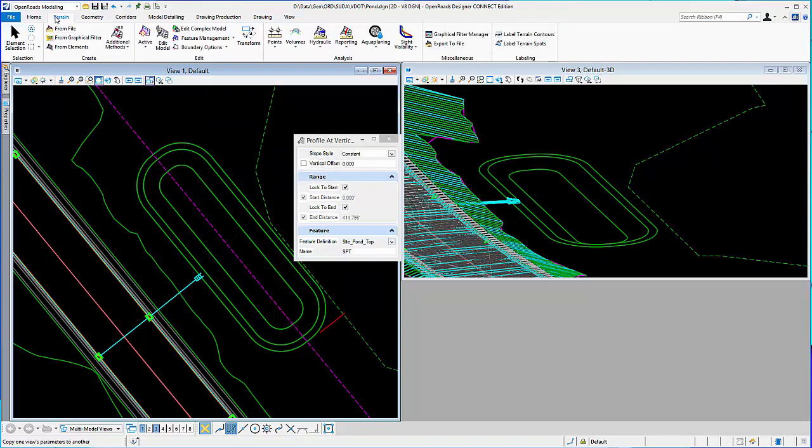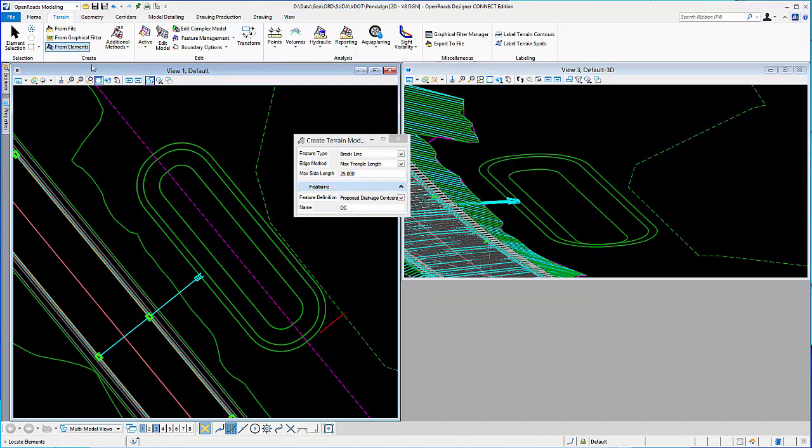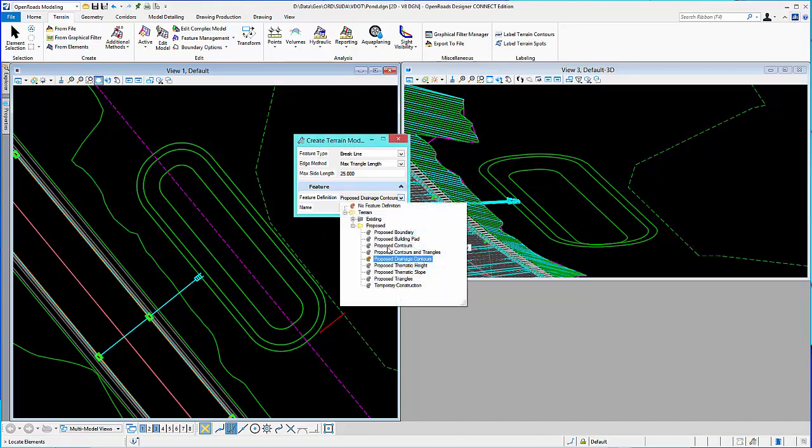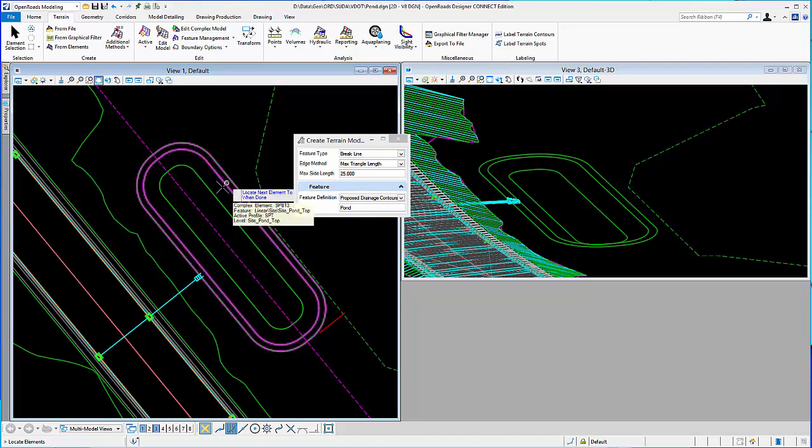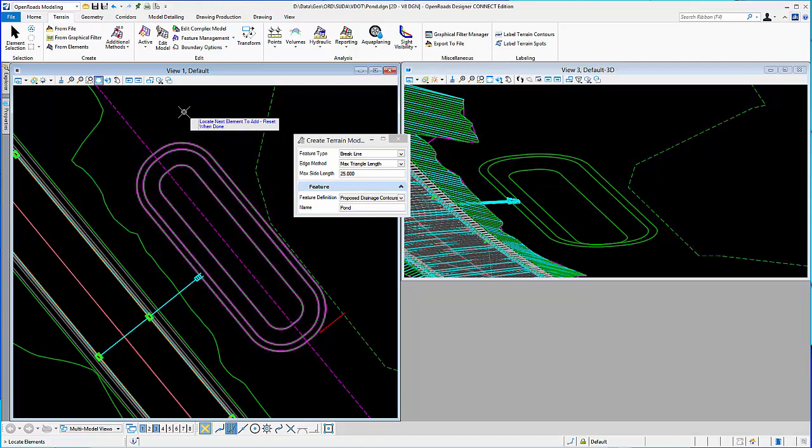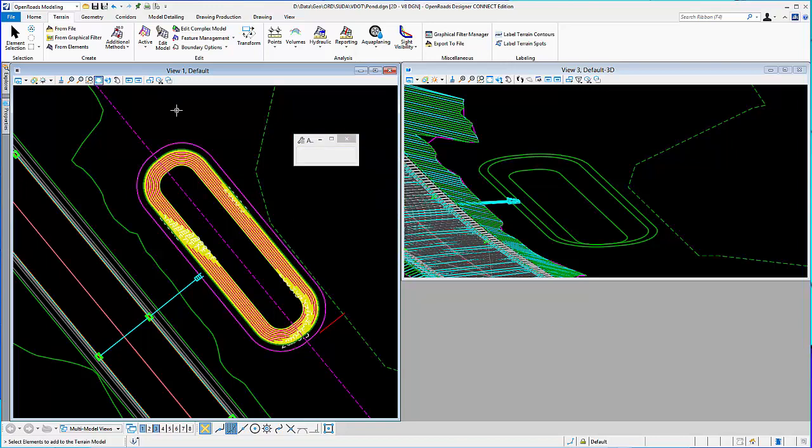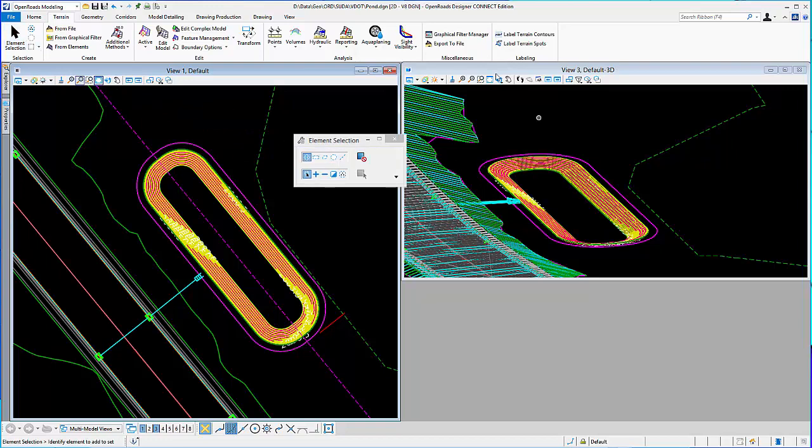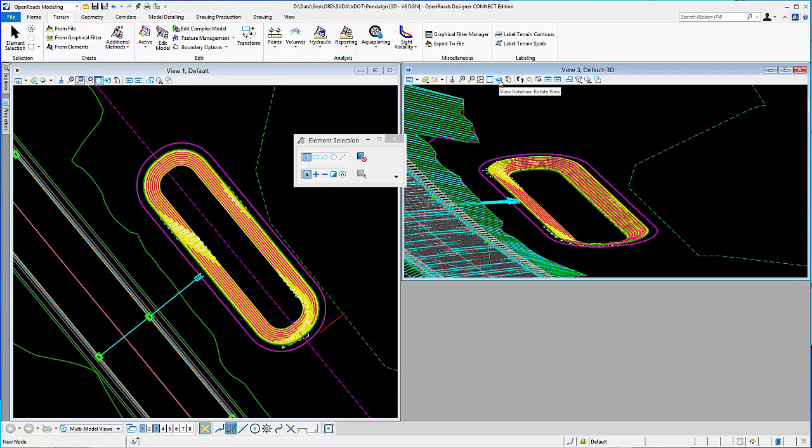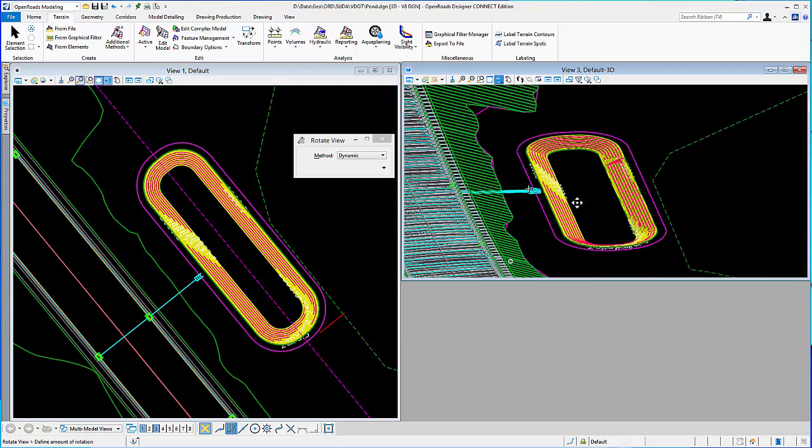Alright, so now I'm going to go ahead and put these in a terrain. I'm going to create a terrain from elements. I'm going to choose a feature definition and call it pond. So, I'm going to locate these elements that I want to add to the terrain. Reset. I'll make them break lines and have it create the terrain. So, I can see in my 3D view, I now have the contours drawn. So, I can start to see my pond take shape here.